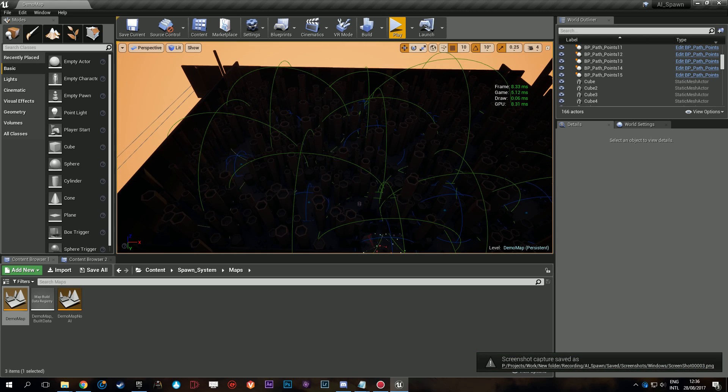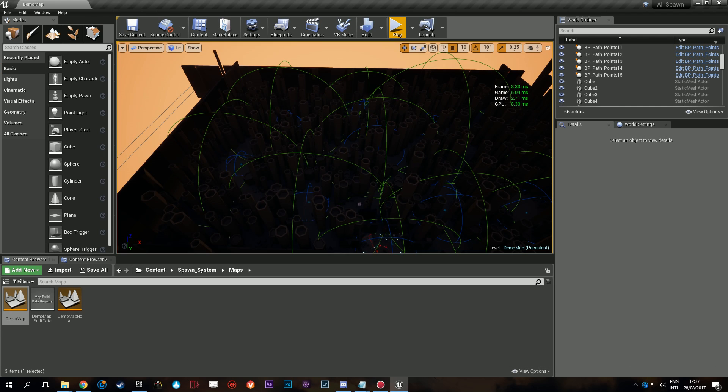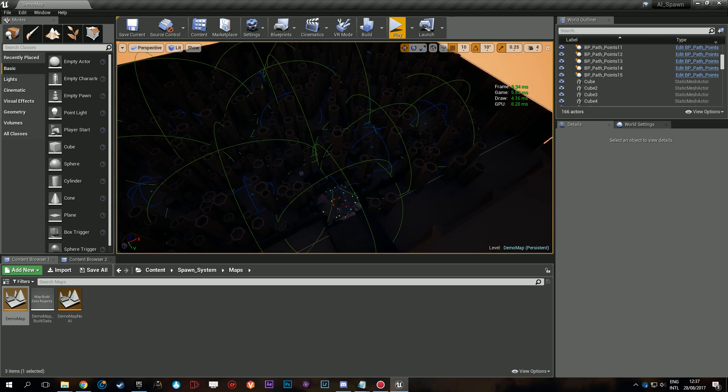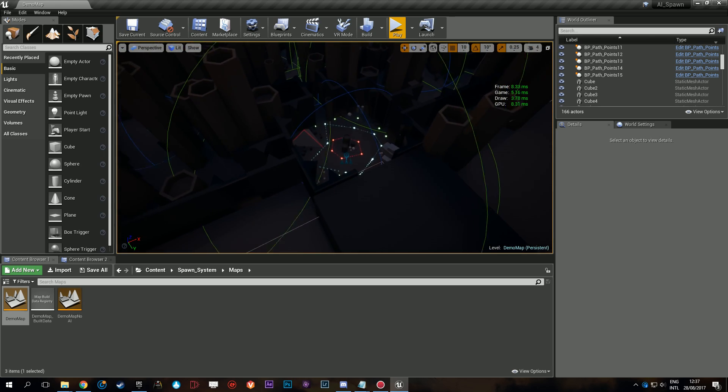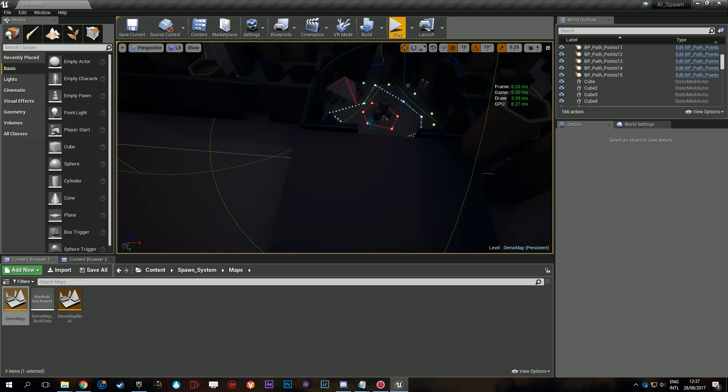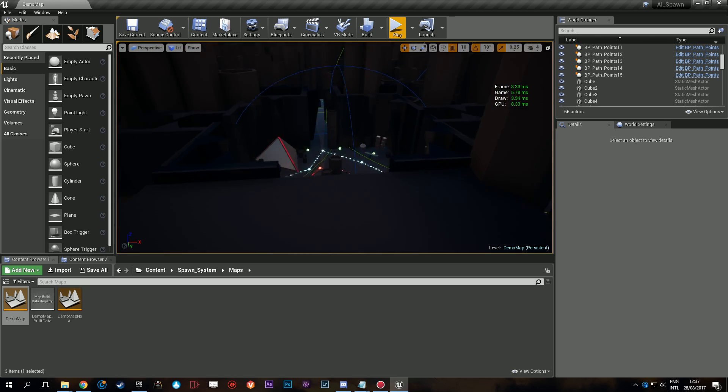Hello everyone and welcome to the performance comparison video where I compare the performance of regular AI in your world versus the spawn system, and we see if it's actually worth it or not at all.